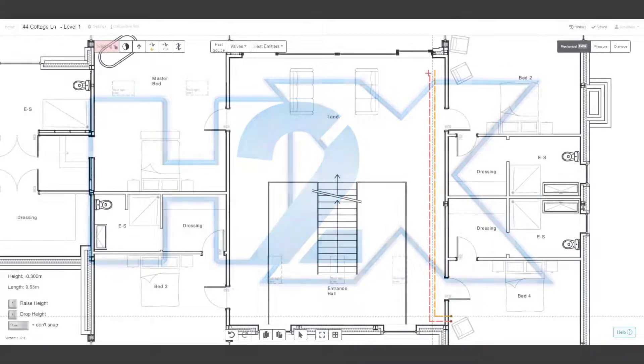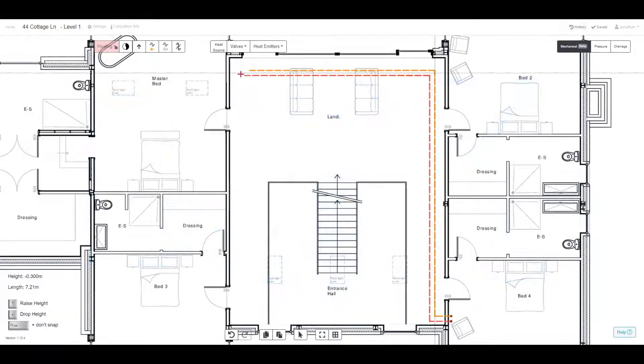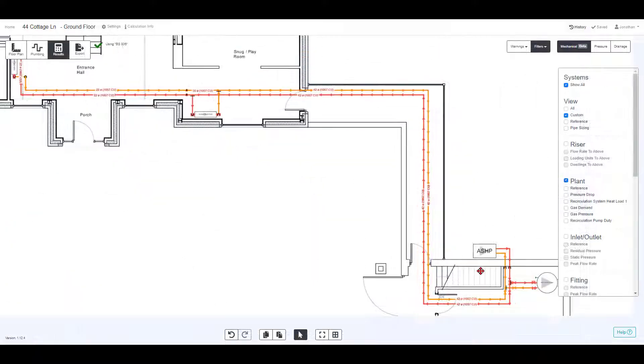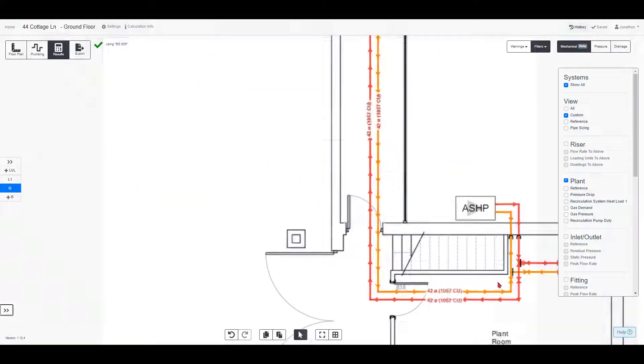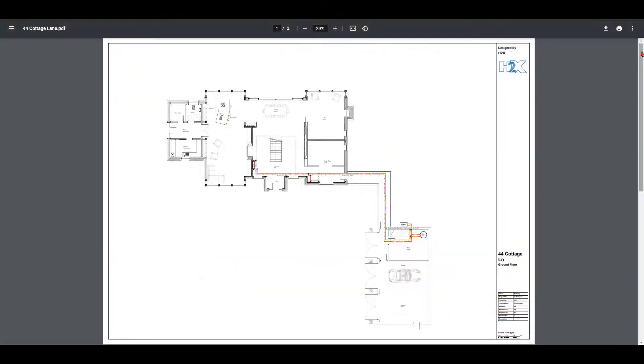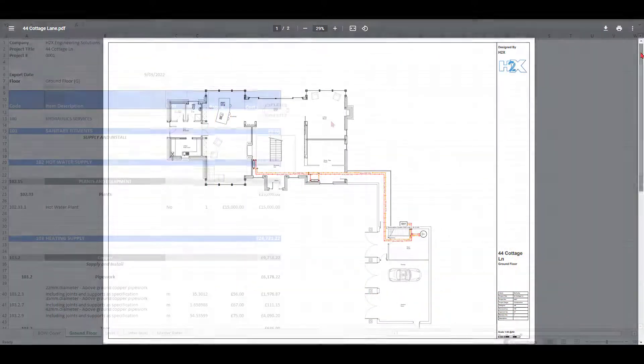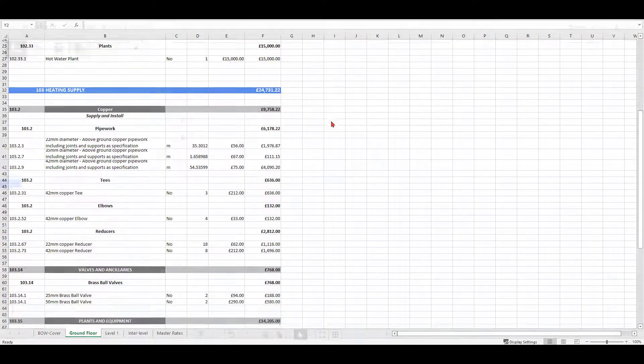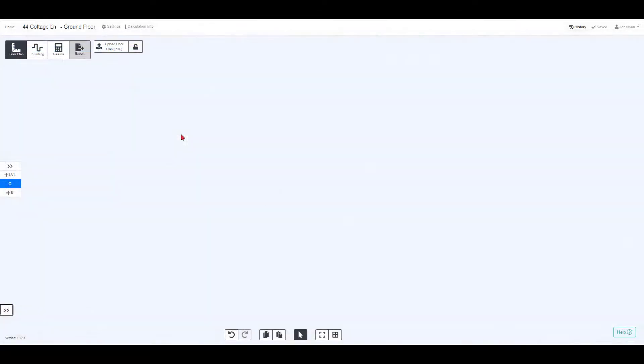H2X is a design tool where you draw your system and you're automatically provided with your results, a PDF export and a bill of materials. In this video we're going to show you how it all works.